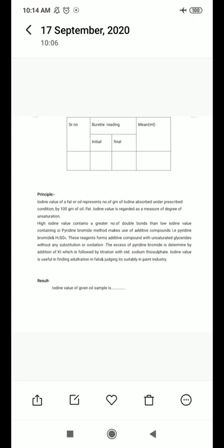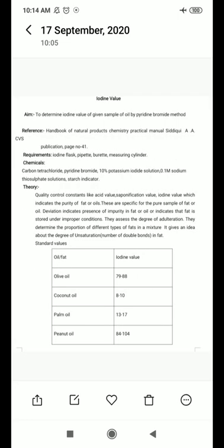High iodine value means there is a greater number of double bonds. For example, peanut oil has an iodine value of 84 to 104, while coconut oil is 8 to 10. The degree of unsaturation is greater in peanut oil because it has a higher iodine value. This shows the relation between unsaturation and the iodine value of a particular sample.